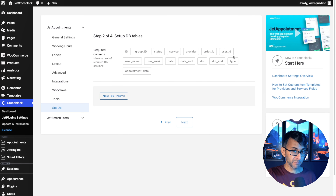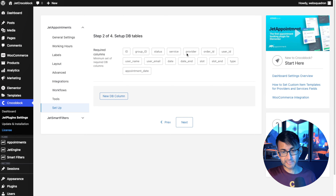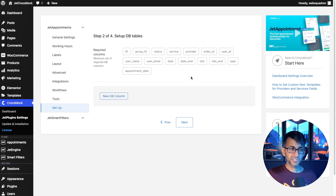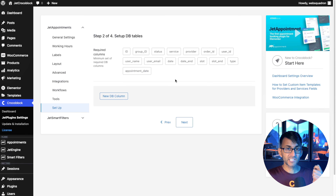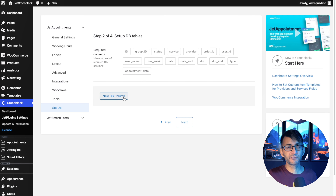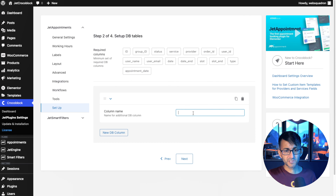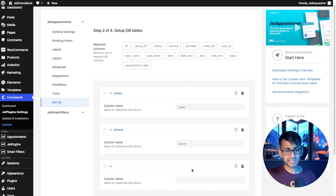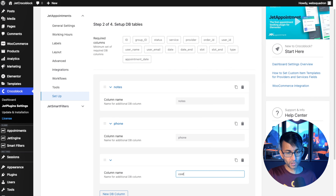These are the fields that will be available to you within the form. Some of them might be a little odd — like the provider, which we're not really using. We will have a service (the post type), name, email, date, appointment date, and the slot. I want you to think beyond what you see here. It's not uncommon to have a notes section or comment field. We're also going to add a cost field so that later, when we link this to WooCommerce, we have a cost field. We'll also ask for a phone number. So the first field I'm going to add is notes, then phone, then cost.